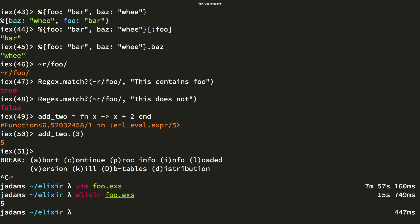In today's episode we covered most of the basic syntax of Elixir. Tomorrow we'll look at the mix tool, creating modules, defining functions in modules, pattern matching, and using the pipe operator. See you soon!